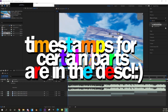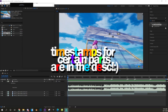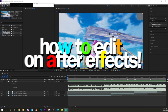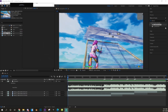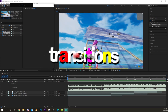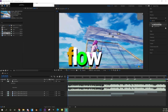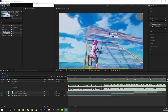What's up guys, I'm Spirit, back with another editing tutorial video. In this tutorial I'm gonna be showing you guys how to edit on After Effects, covering transitions, kill effects, and flow in general. So yeah, let's get right into it.